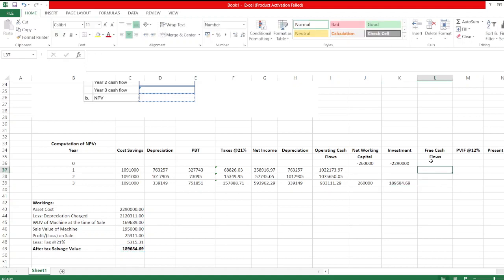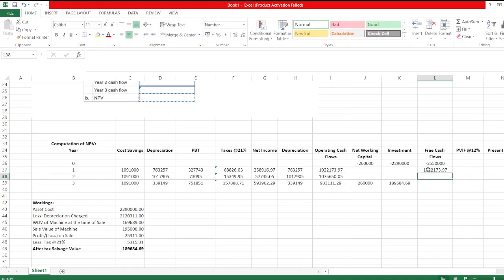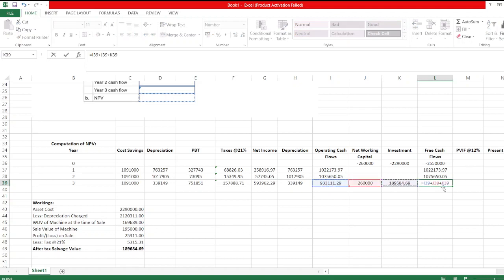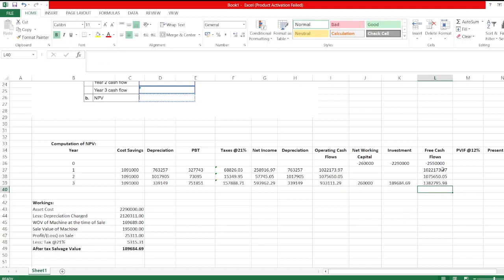We take the after-tax salvage value in year 3. Now we calculate free cash flows for year 0, 1, 2, and 3. For year 0, it will be $2.55 million — the free cash flow equals net working capital plus investment, so it is negative $2.55 million. For year 1, it is $1,022,173.97. For year 2, it is $1,075,650.05. For year 3, operating cash flow plus net working capital recovery plus after-tax salvage value equals $1,382,795.98.